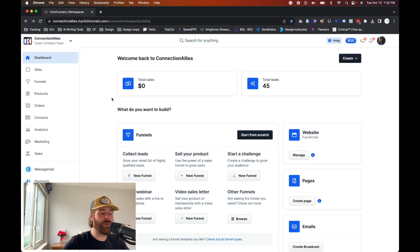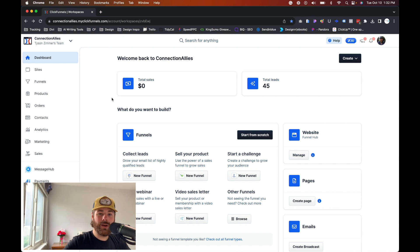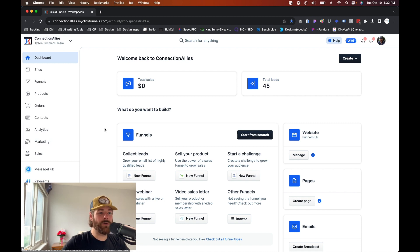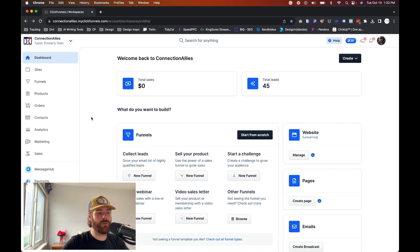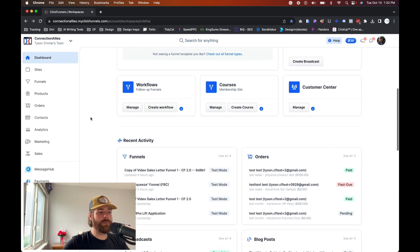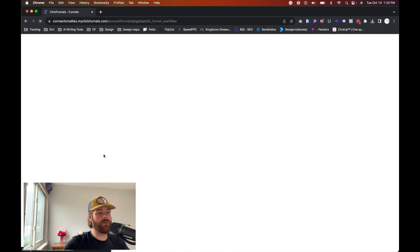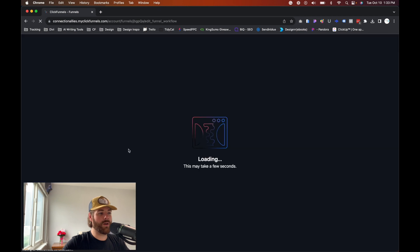We're inside of ClickFunnels 2.0. When it comes to workflows, there are two ways that we can create these. One is going to be inside of the funnel directly and the second way is going to be inside of the marketing tab. I will cover both of them because there are benefits to each and a little bit different setup process for both of them. Let's go ahead and set up a workflow on this particular funnel first and then we'll work our way back to the marketing tab.